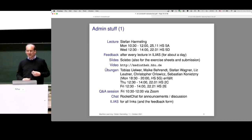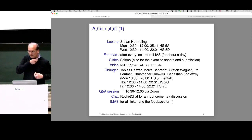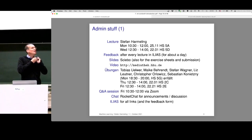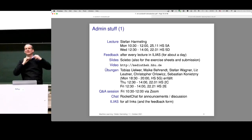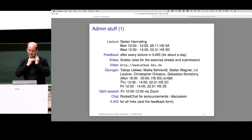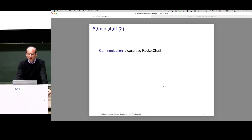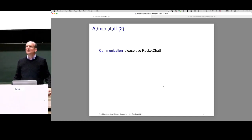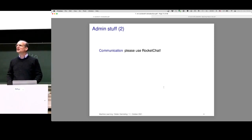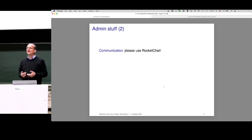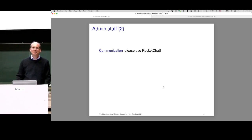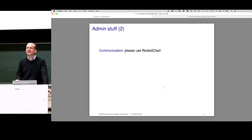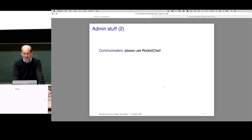Ilias is for all the links and for the feedback form. For admin stuff: please use Rocket Chat. Of course you can send an email, but when I read an email that should have gone to Rocket Chat it creates negative energy — and negative energy is not good. If you have a good reason to use email, that's fine, but Rocket Chat is preferred.